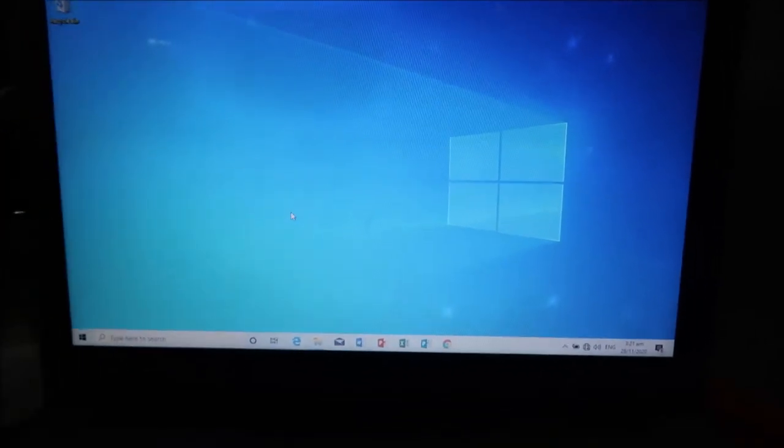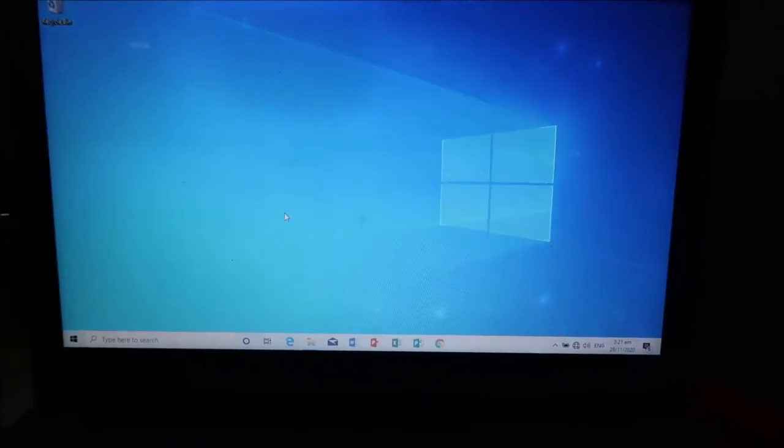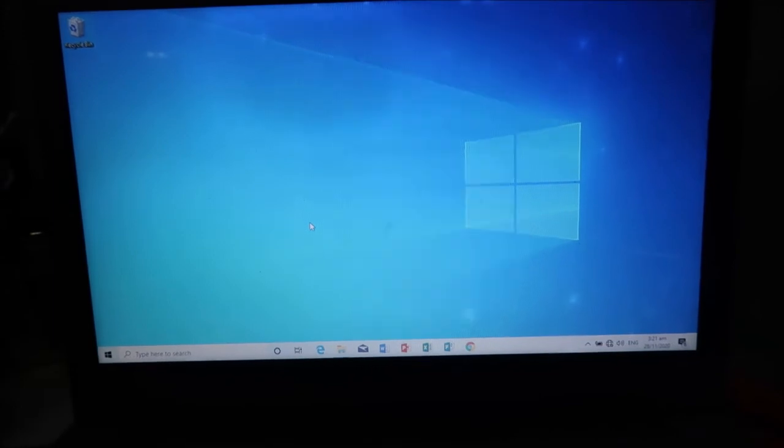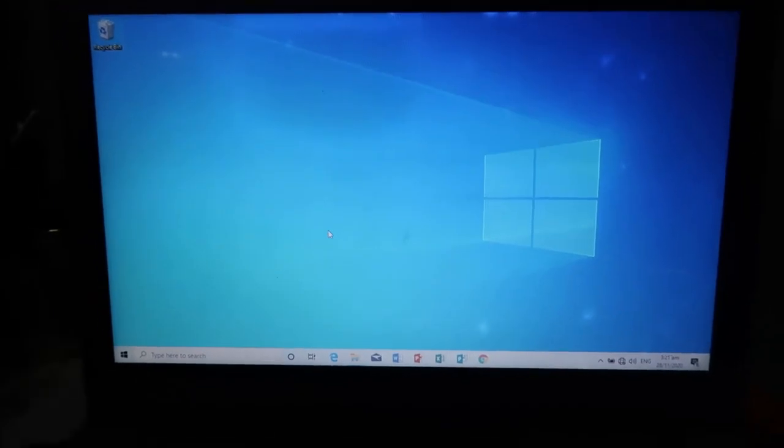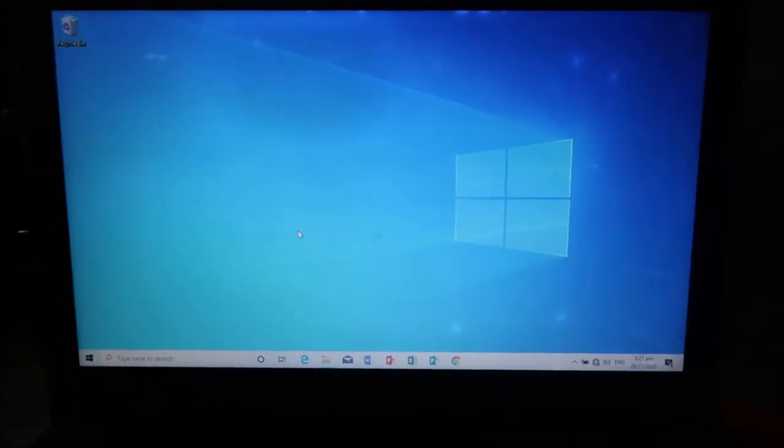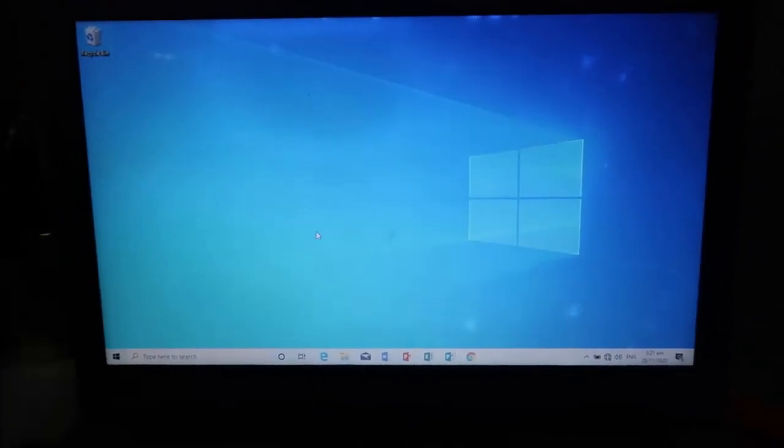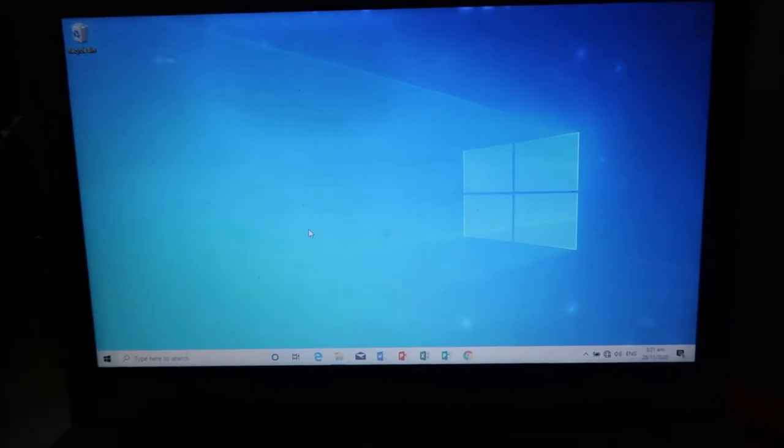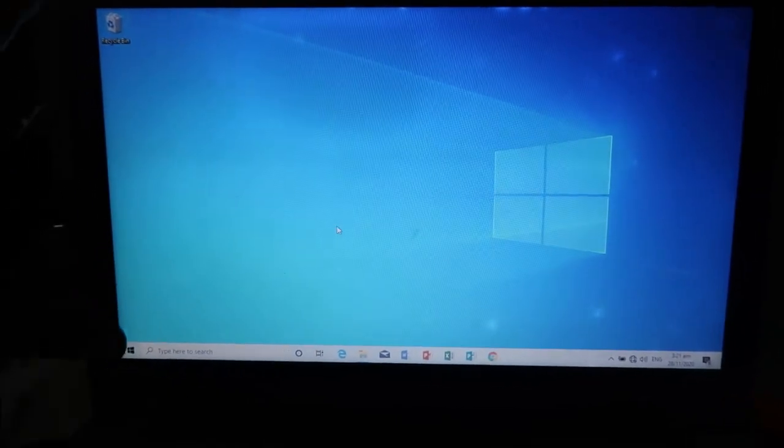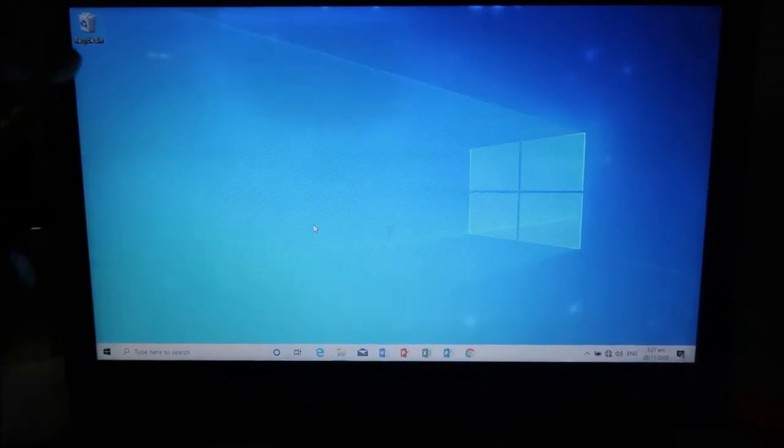Just make sure that you will make a bootable device first before you can do that one. So that's it for now my dear friends. Hope you've learned something and see you in my next video. Bye. Thank you.